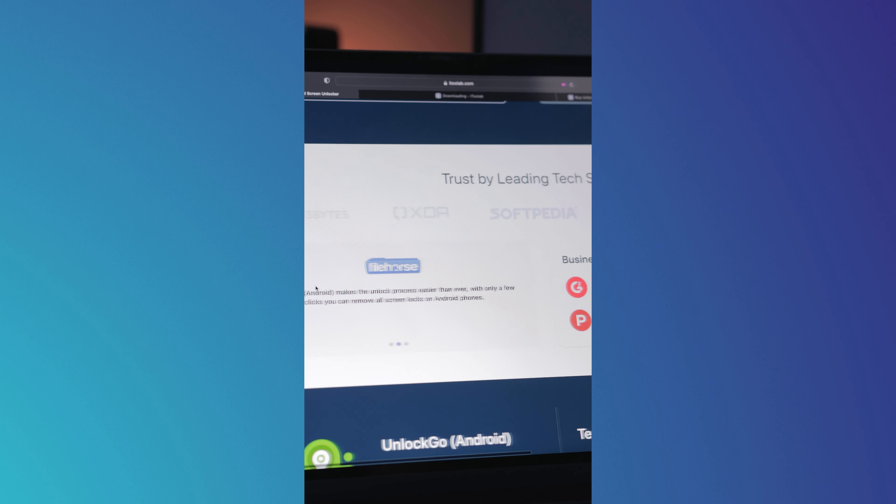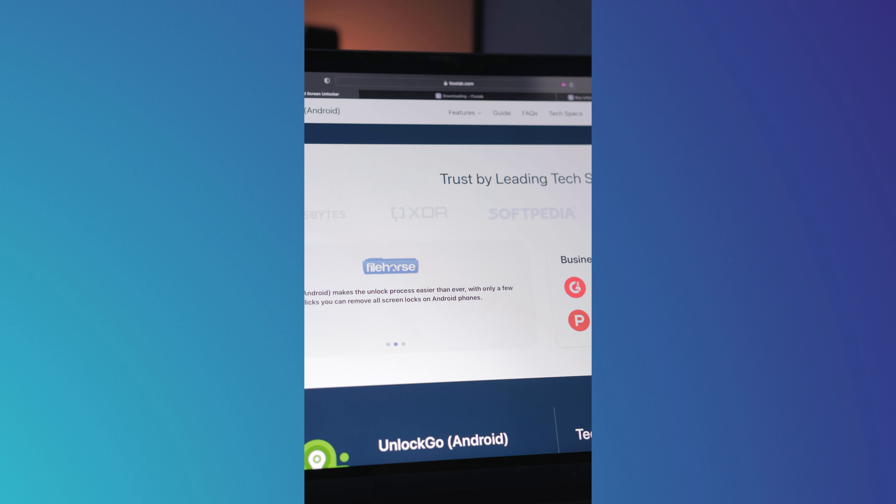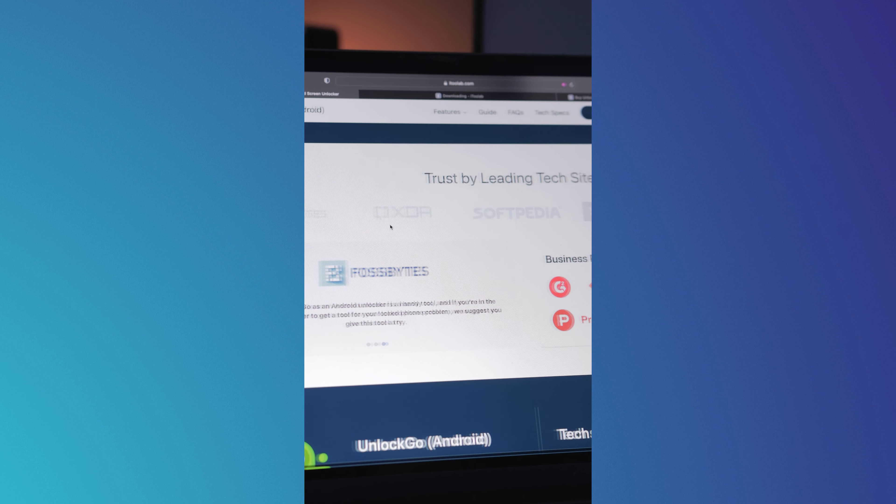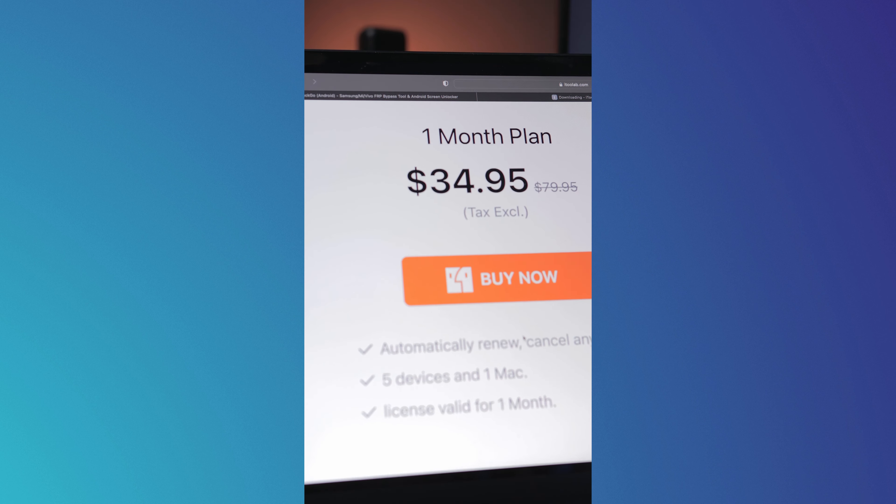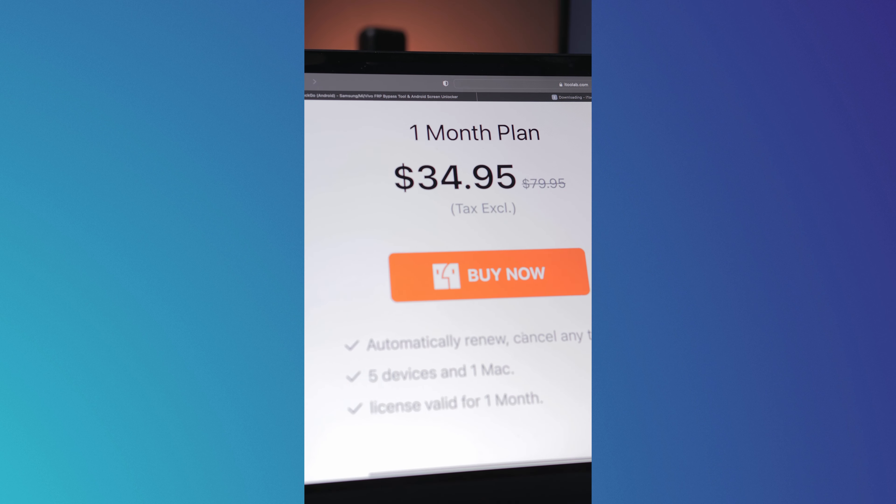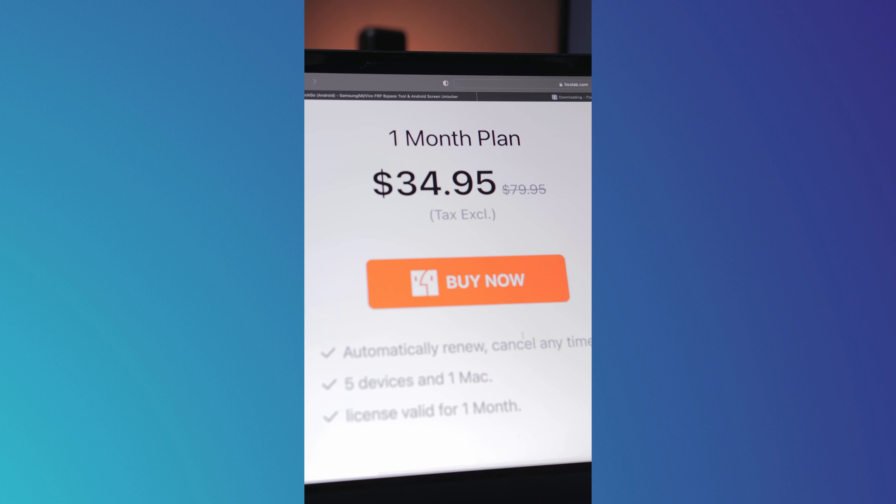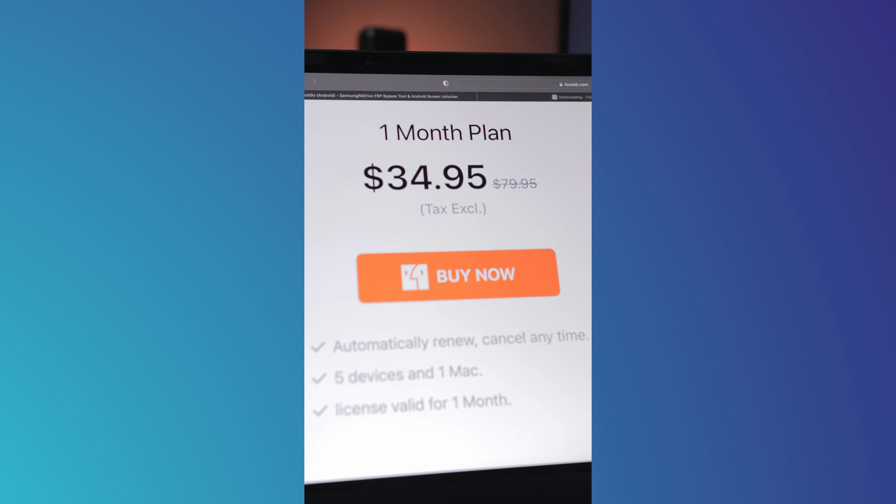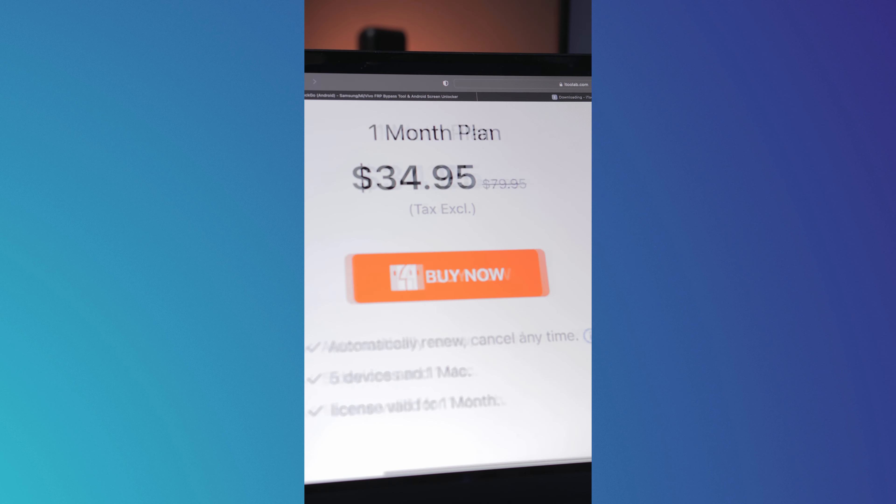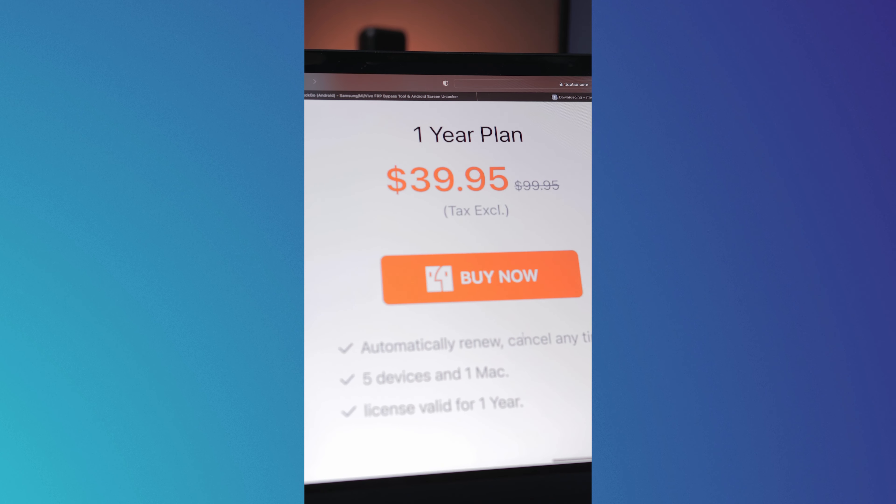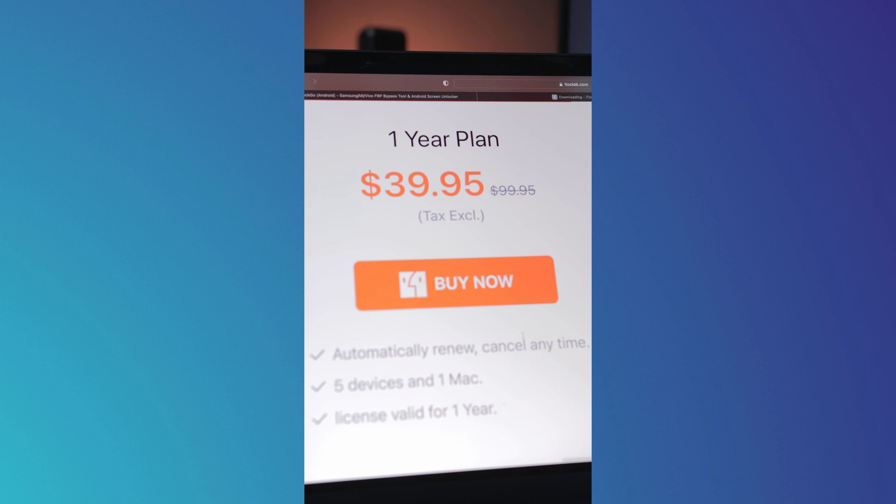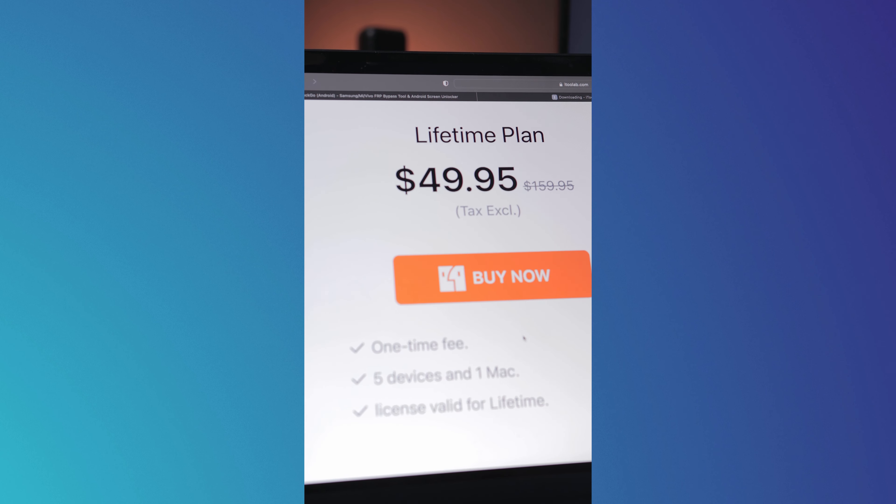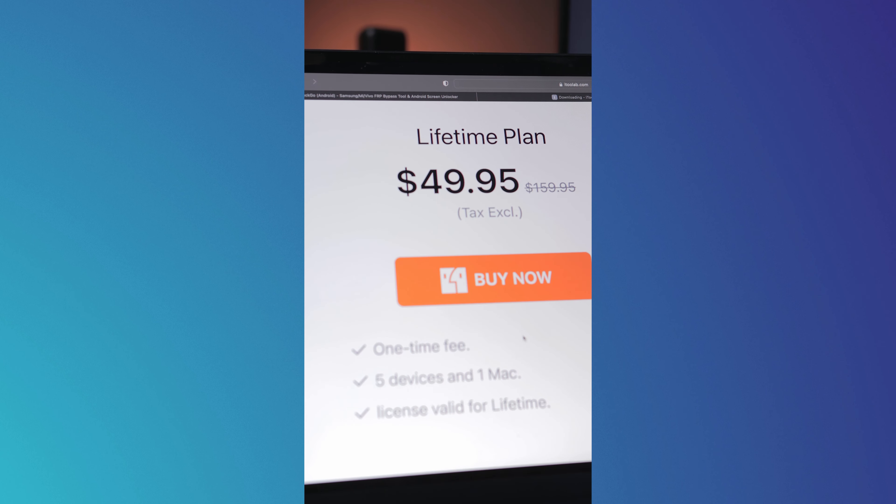In terms of pricing, it varies depending on whether you would like to opt for a monthly subscription for $34.95, a yearly subscription for $39.95, or for lifetime access which is $49.95.